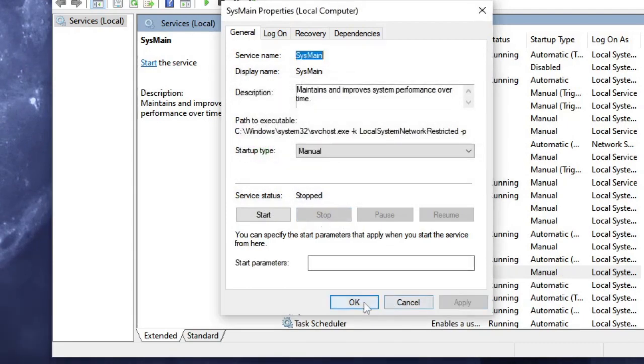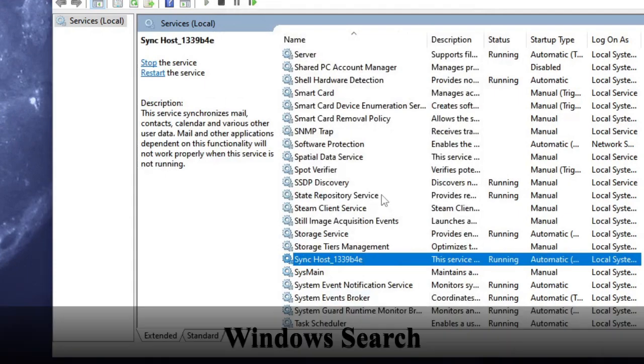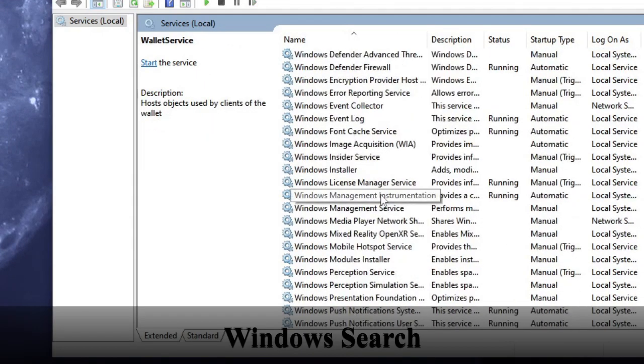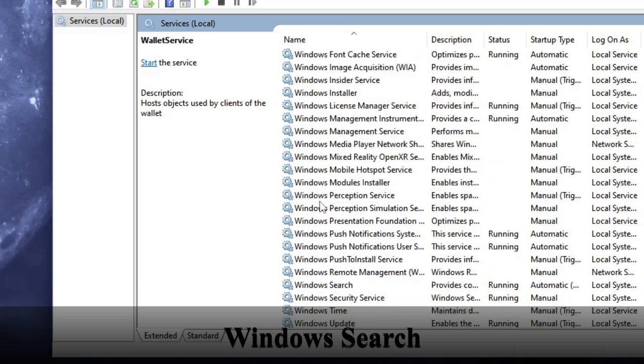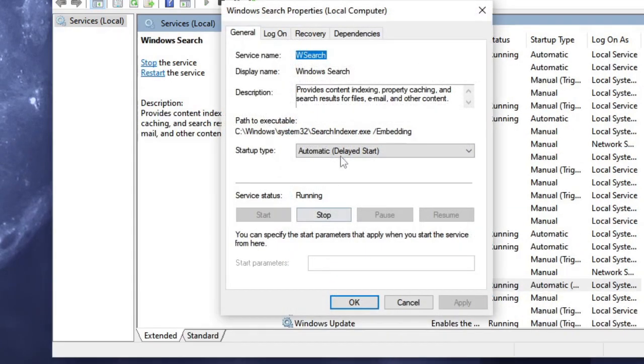Now the third and last service you have to disable is Windows Search. You can come to the W section and look for Windows Search. Here it is - double-click on it, choose the startup type to Manual, then click Stop.